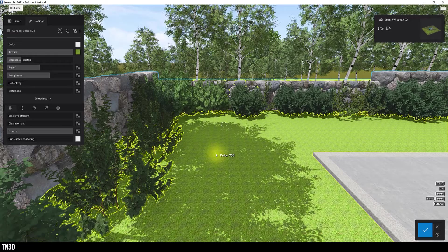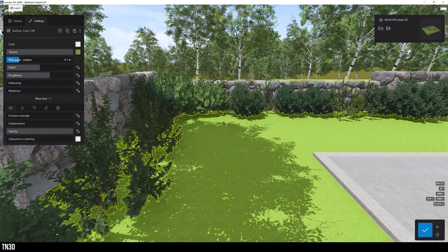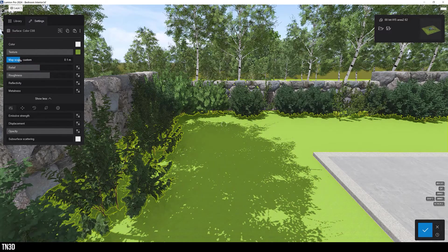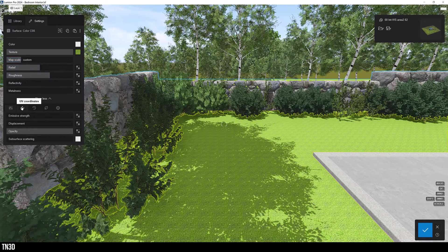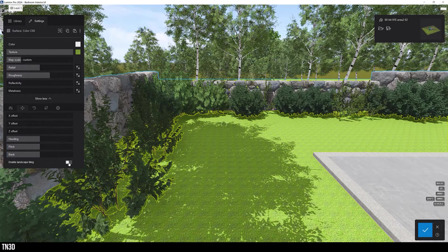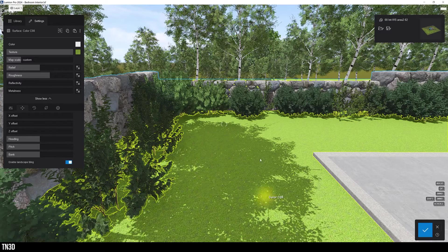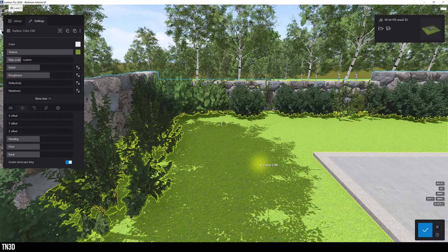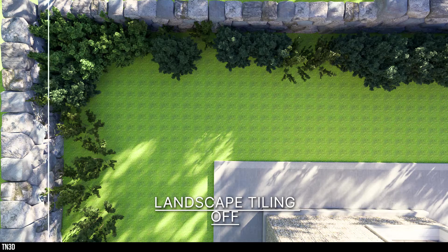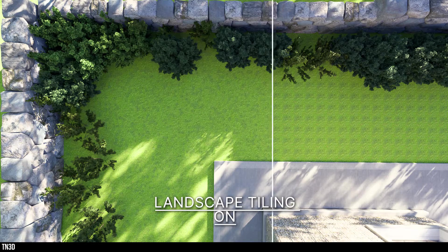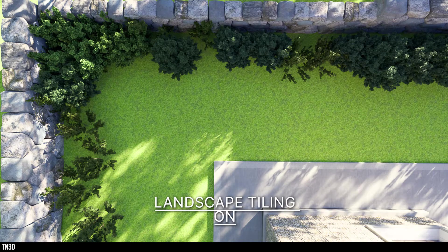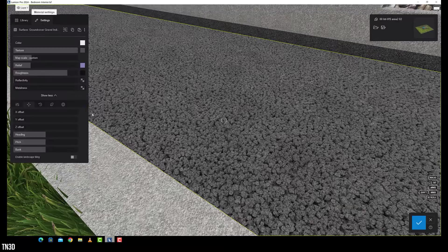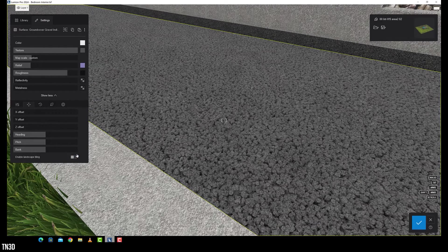To fix this, let's select the material, adjust the map scale slider if you need to, and under the UV coordinate tab, enable the landscape tiling option. So here Lumion uses a hexagonal map to eliminate the tiling and create a seamless texture. Not only is this option great for large landscape areas, but it also works well for most Lumion standard materials.